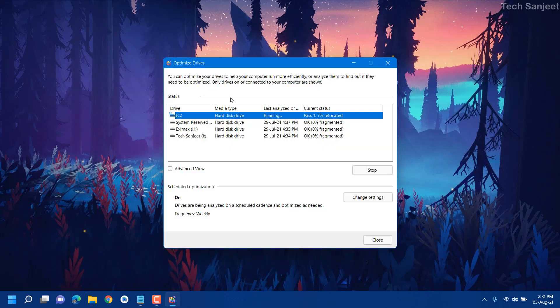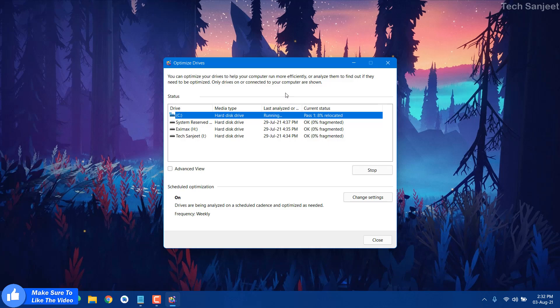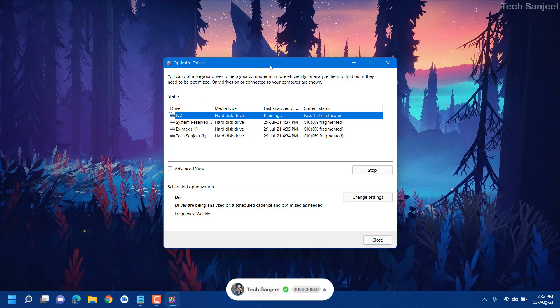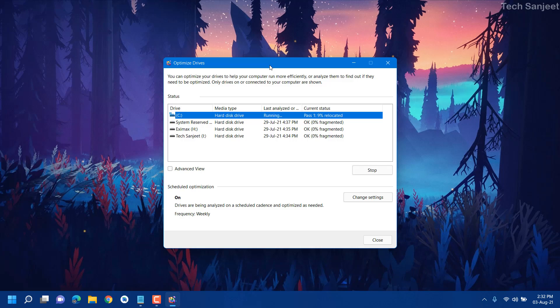You can see Optimize Drives is taking some time — it is a time-consuming process, so just let it do its task and wait for it. Follow all these steps if you are facing 100% disk usage, system hanging, or slow file opening. Just follow all the steps and restart your system. That's it for the video — if you liked it, hit the Like button and subscribe if you are new to this channel. Thank you so much for watching.